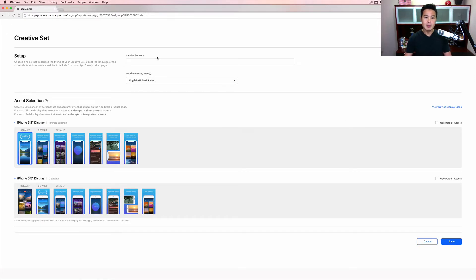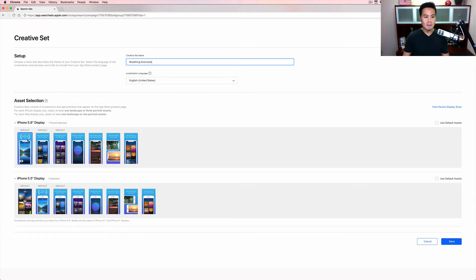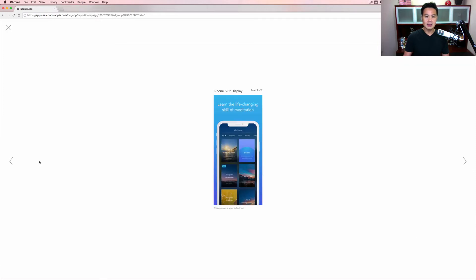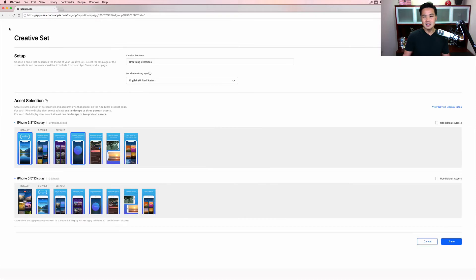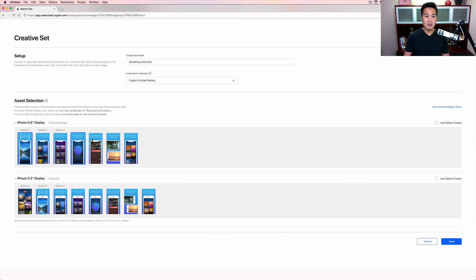Because we're meditation focused, I might call this breathing exercises. I'm going to test if breathing exercises will help. I really liked that first app of the year, so I want to keep that in there, but I want the breathing exercises in there. And instead of showing the one where it says life learning, life changing, like really are you really going to change my life, I'm going to put this one, master classes taught by world renowned experts. So I want to test against these three defaults.